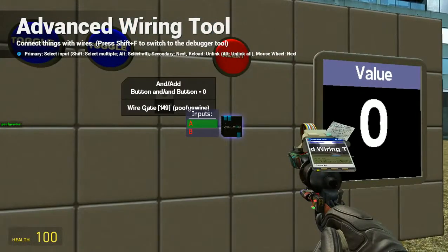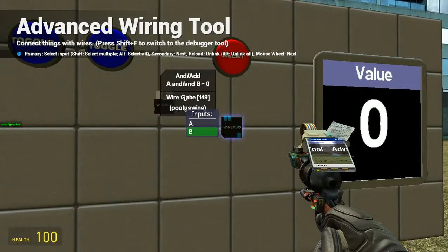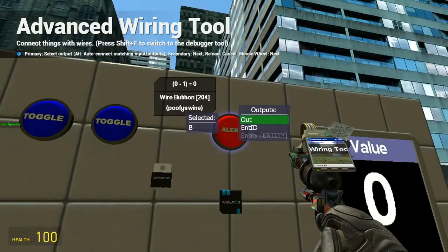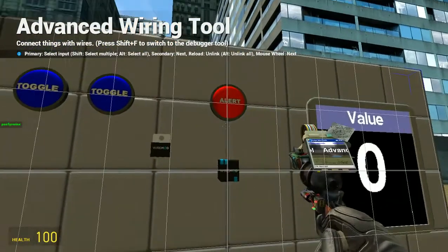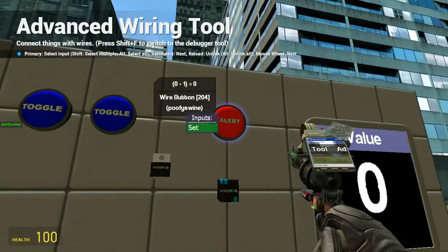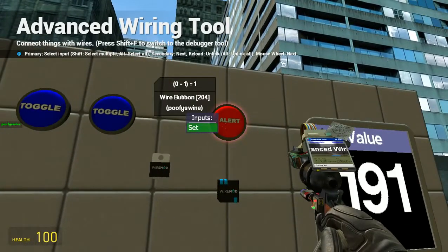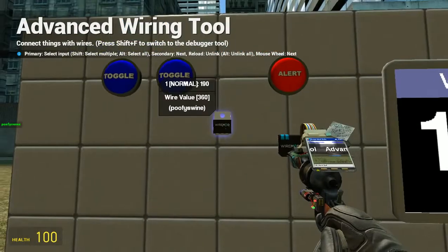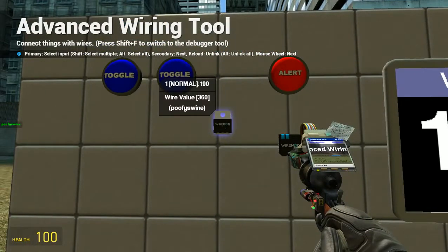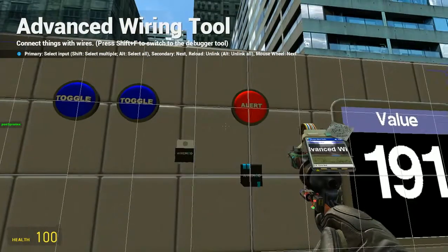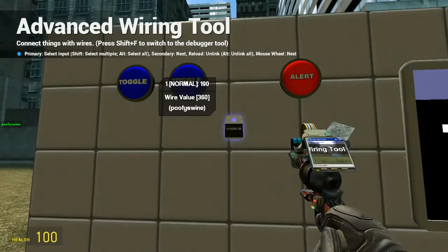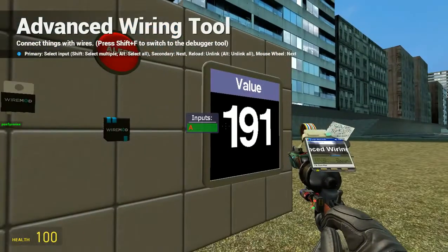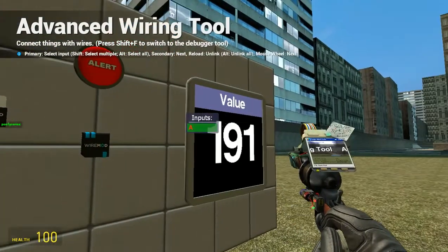So now we'll go to the and/add gate. We'll go constant value to the button. Now when that button is pressed it'll equal 191. But remember you'll always have to compensate for the one that it adds for the button. So since it's 190 on this plus one for the button, it'll equal 191.